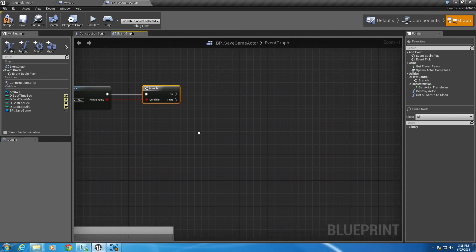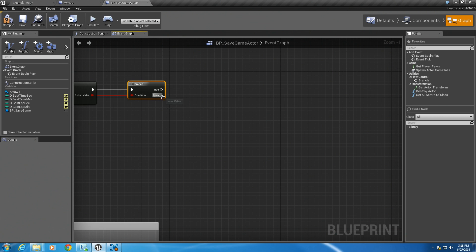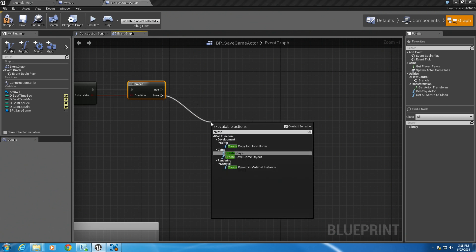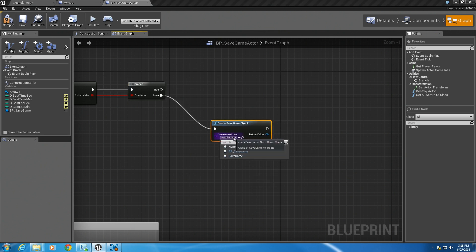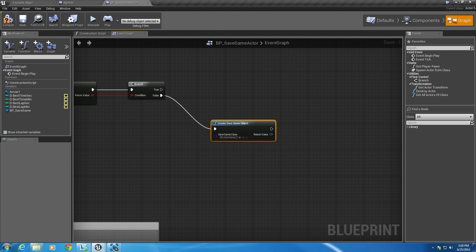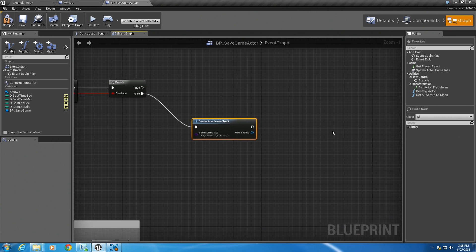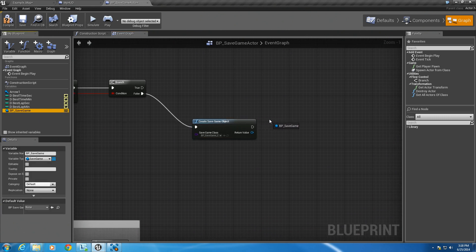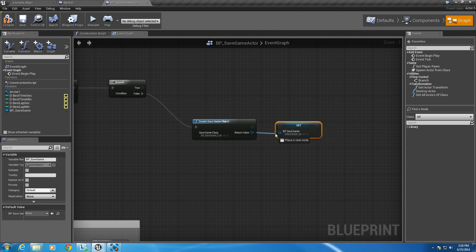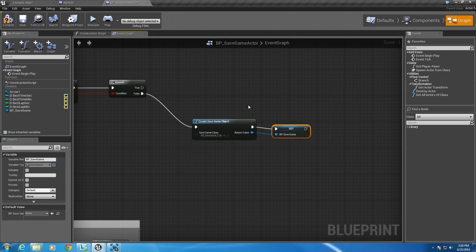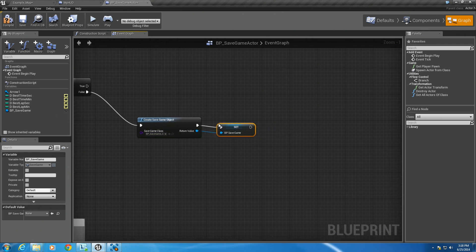We'll start on the false portion first. So does a save game exist? It doesn't — so we need to create one. Drag off the false: create save game object. In this dropdown we're going to choose our save game object which has our four ints in it. Then alt and drag our variable in and set that to this. So it creates a save game object and sets it to our variable.